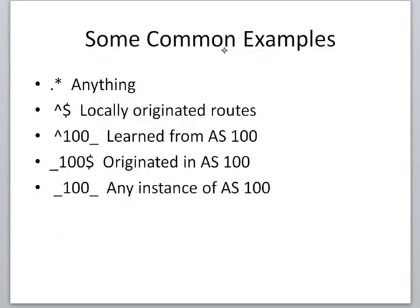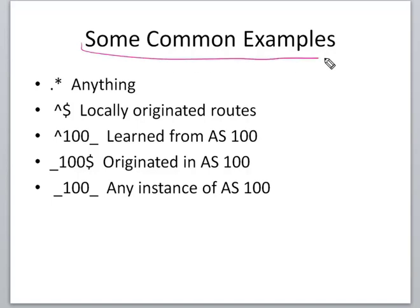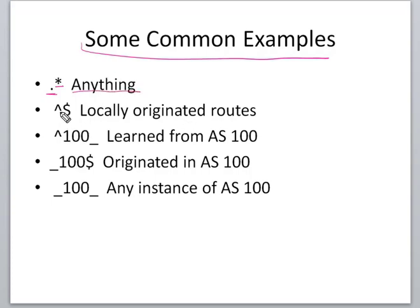We're going to take a look at some of the most common examples that we're going to use in our lab later on. Dot asterisk means anything included, and we're going to use that in the AS path access list later.